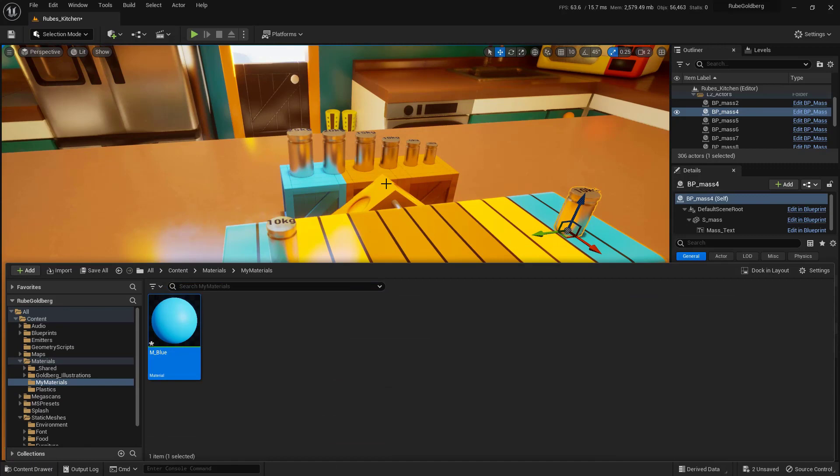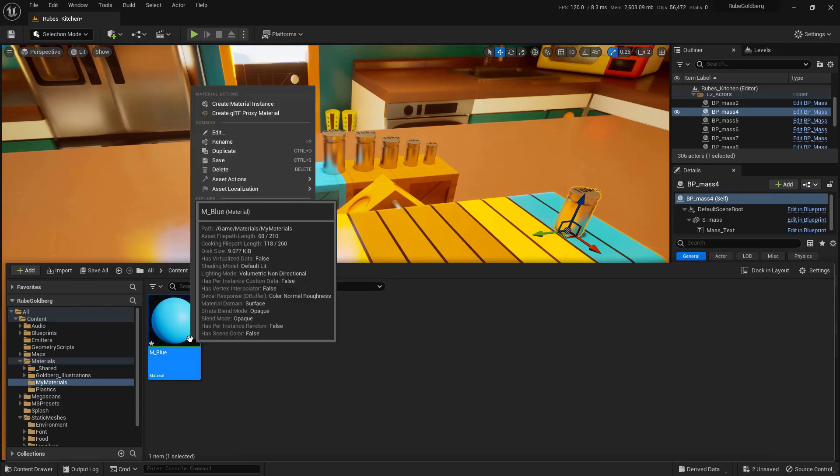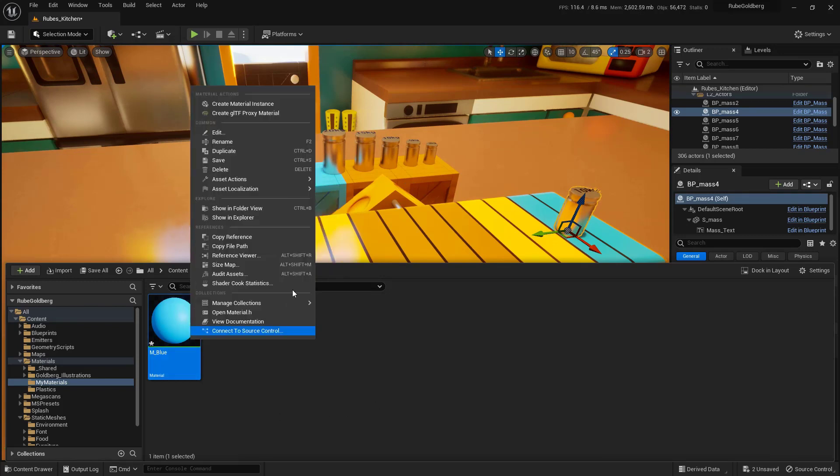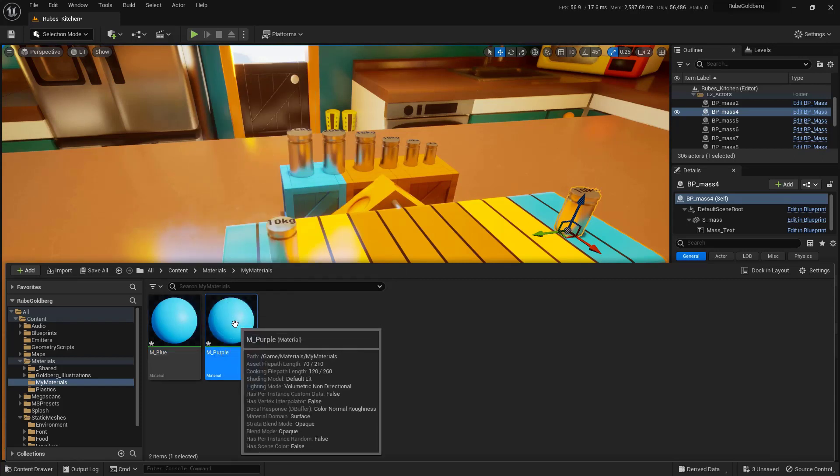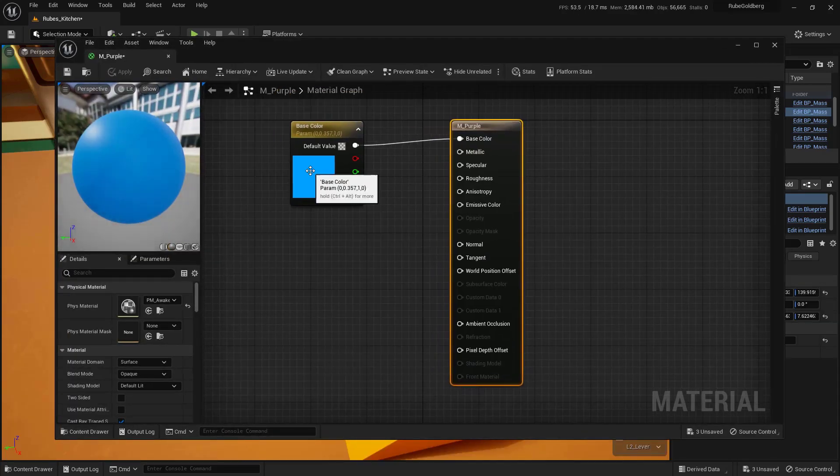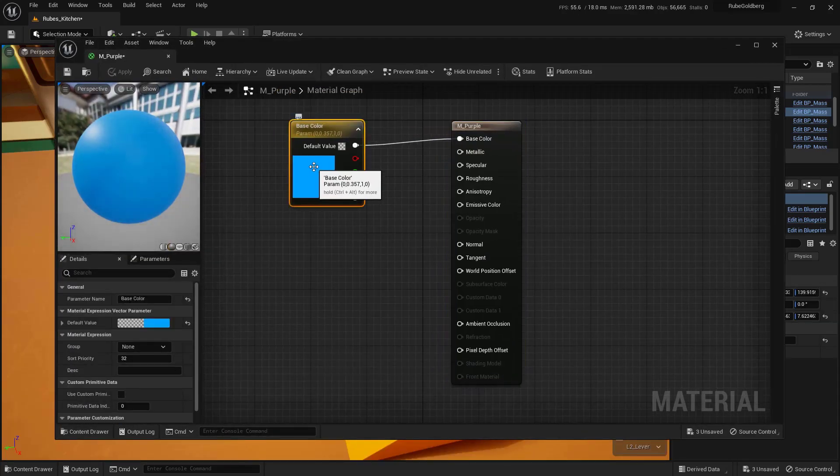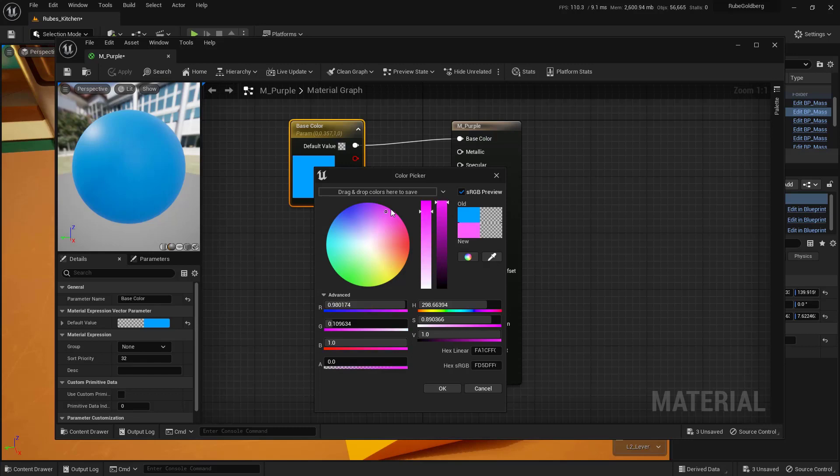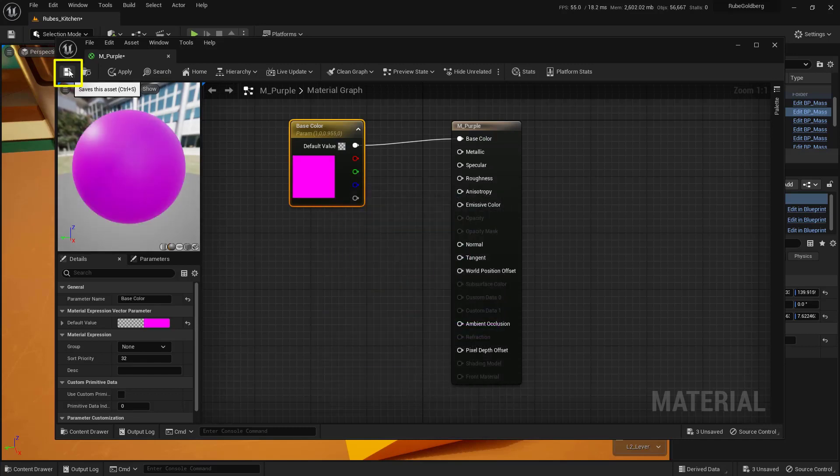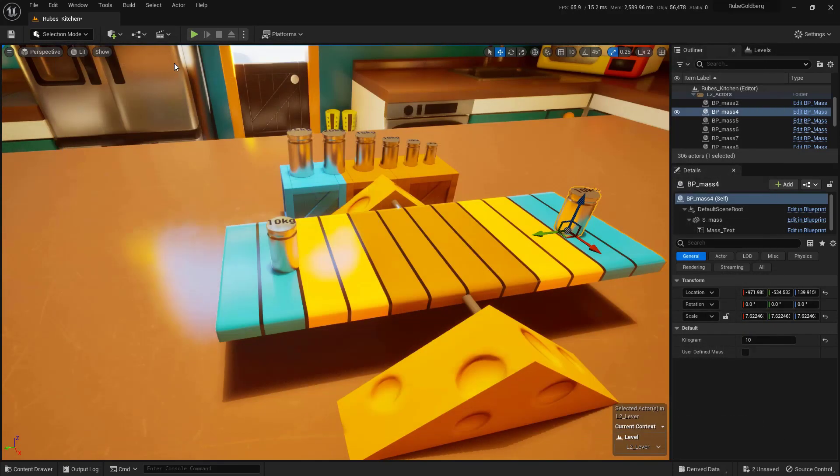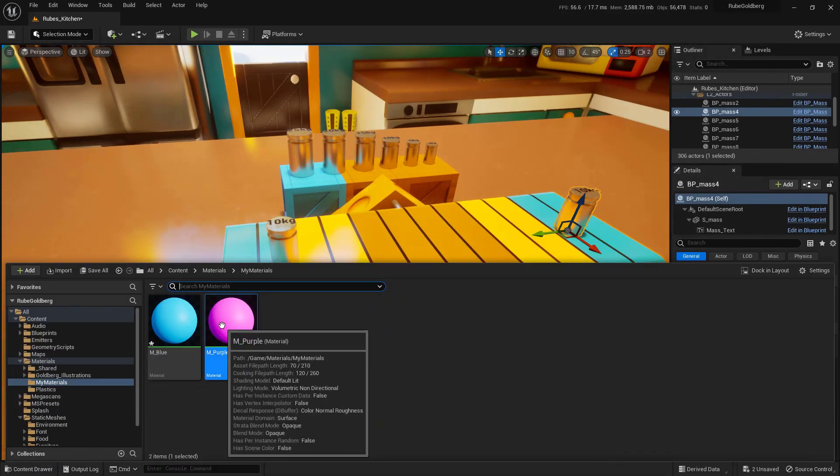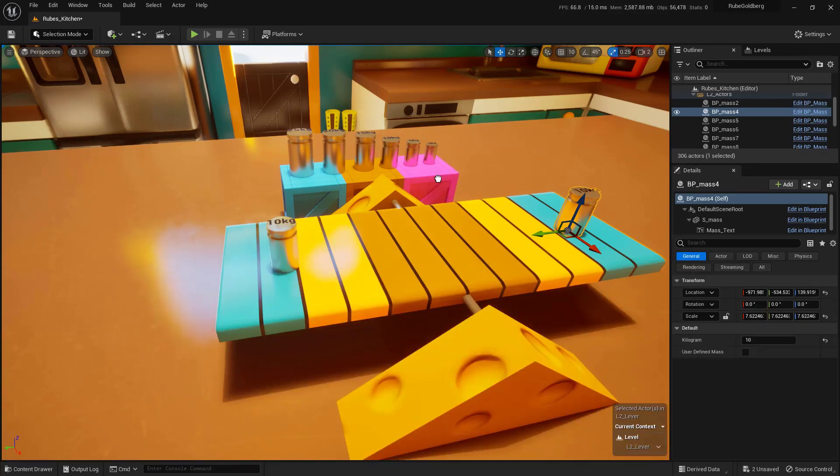Let's duplicate the blue material to create new materials from it. Right-click on your original material and select Duplicate. Name this one M_purple and double-click to open it. Select the base color, double-click on it, and give it a purple color. Click OK, save, and close it down. Now open the content drawer and add the purple material to another object.